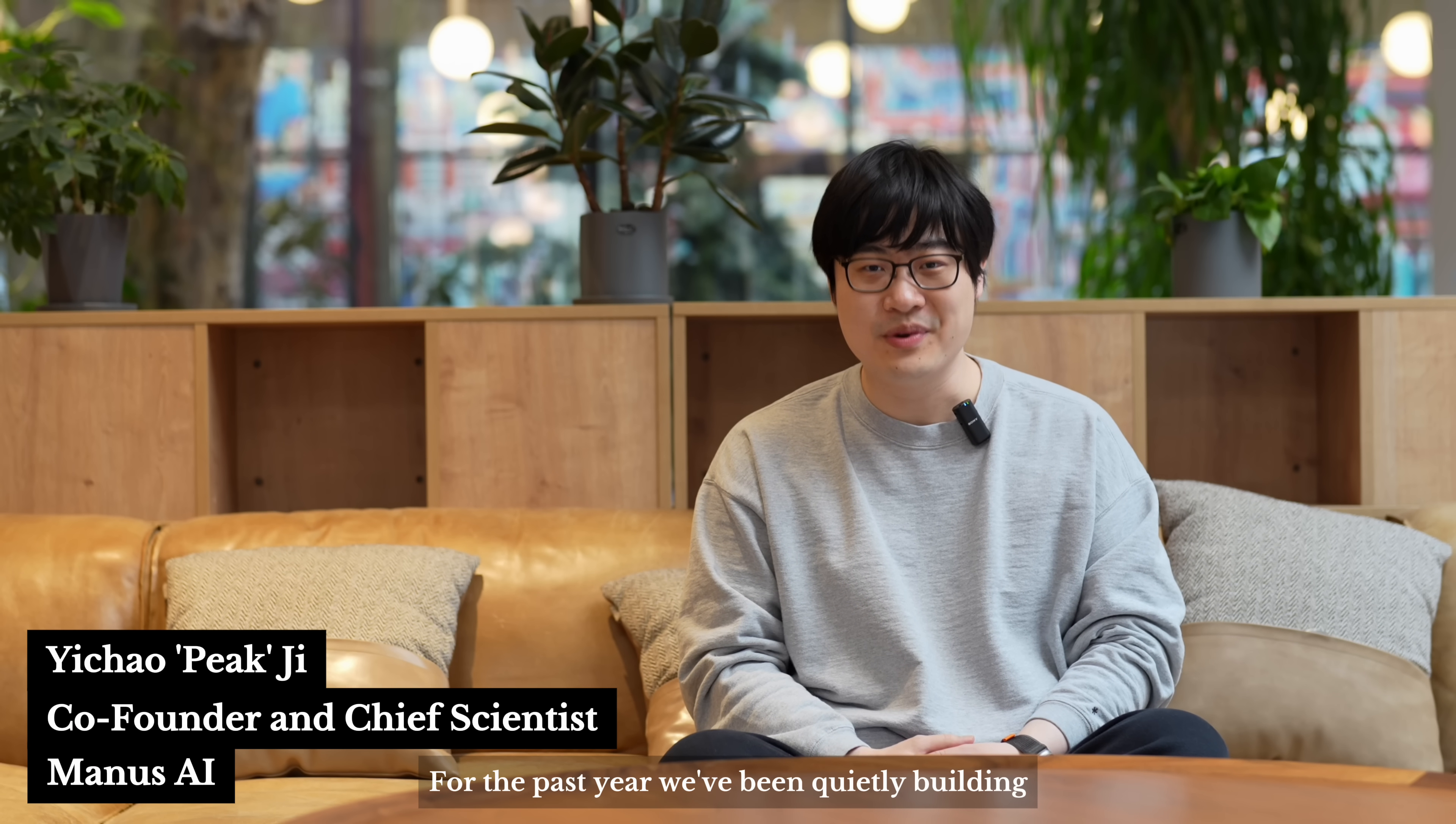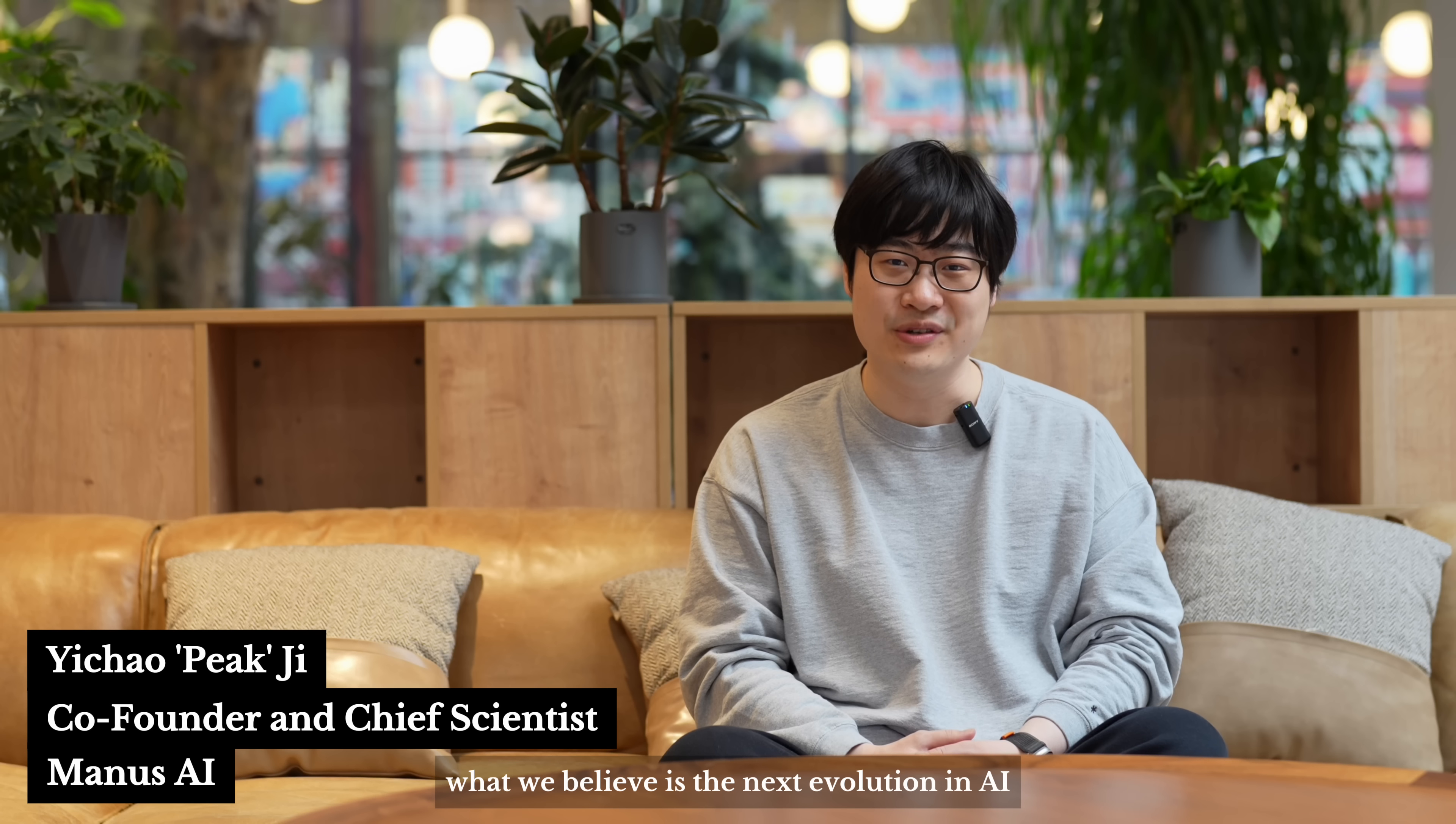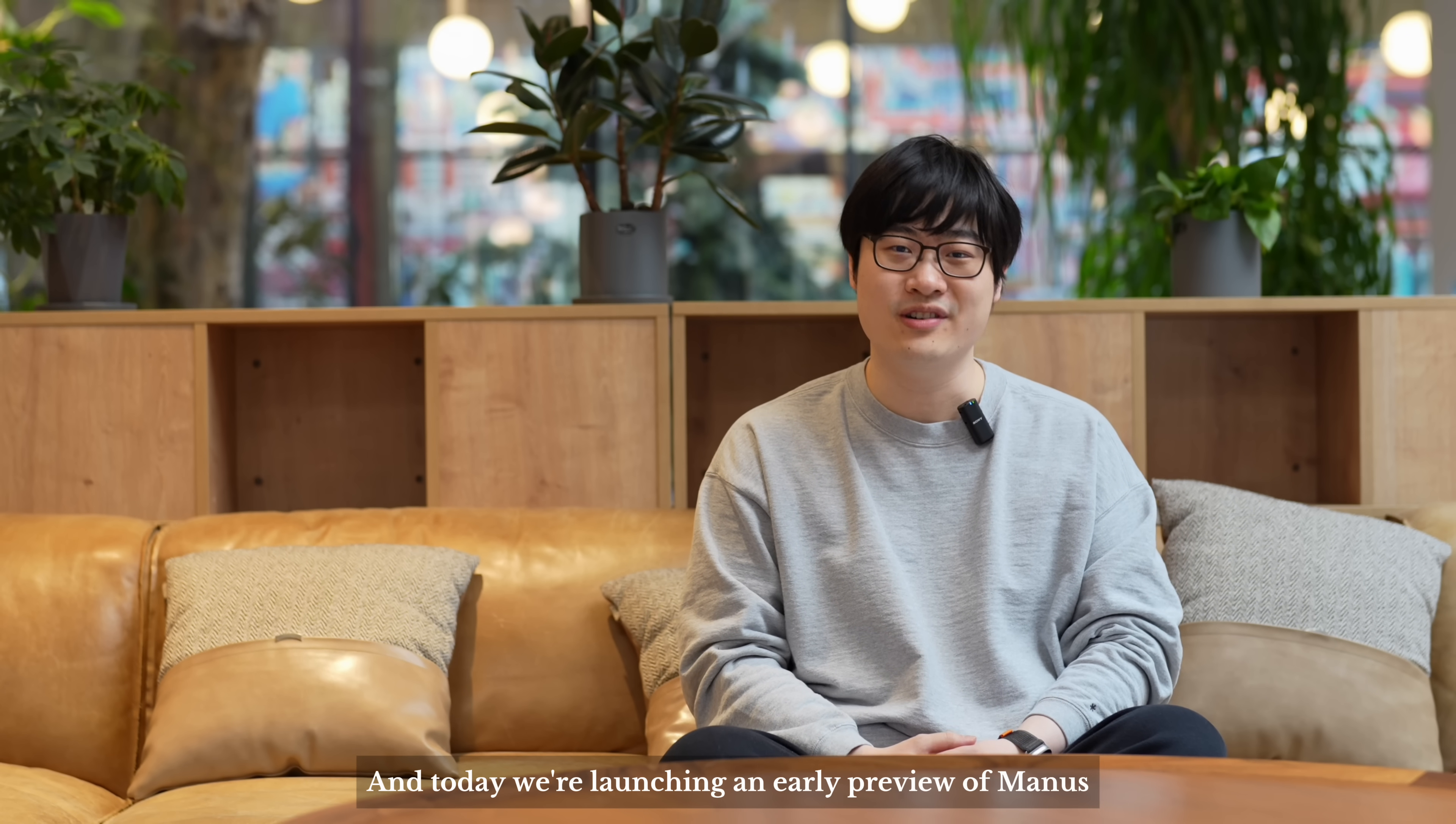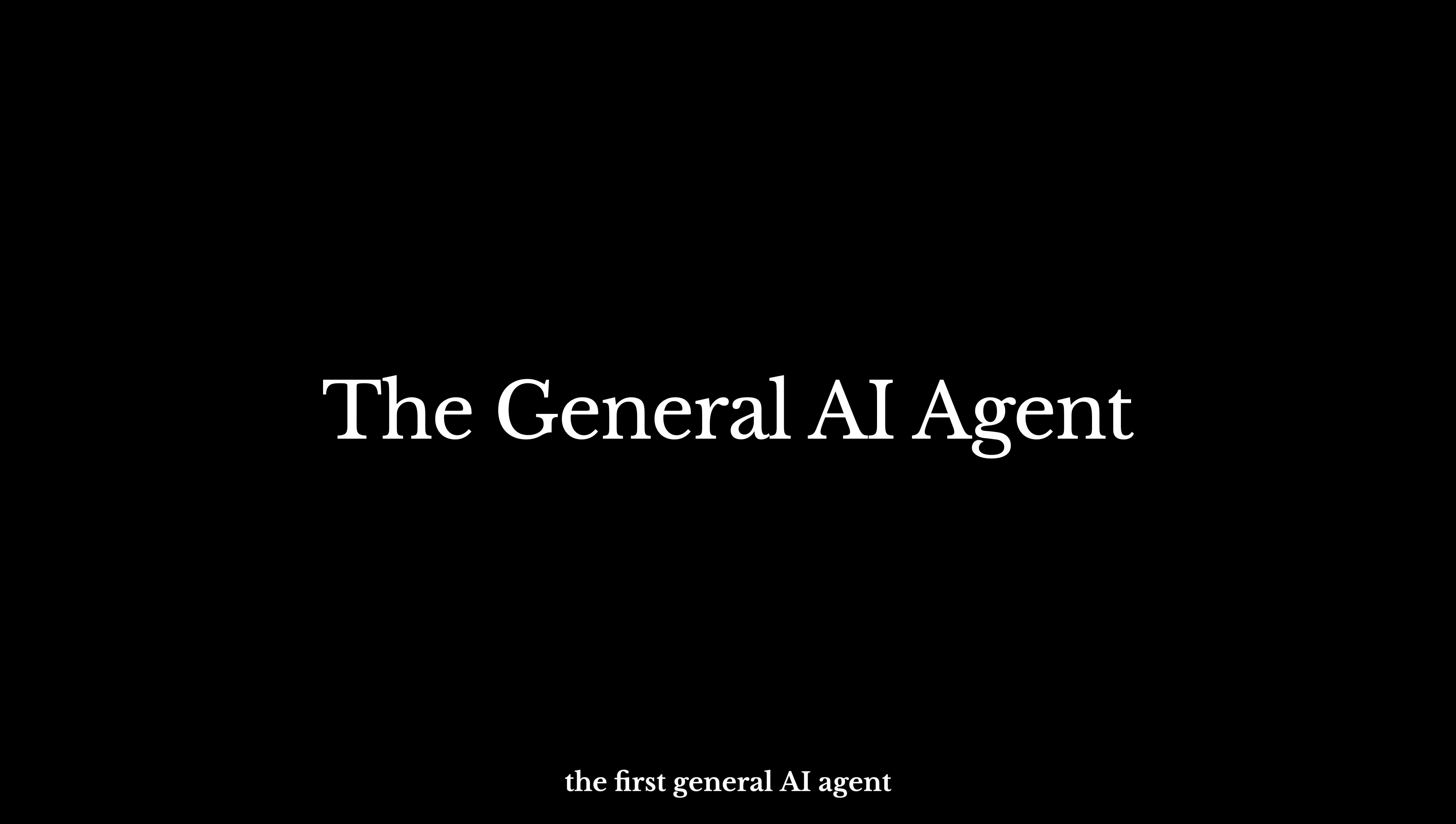Hi, I'm Pig from Manus AI. For the past year we've been quietly building what we believe is the next evolution in AI, and today we're launching an early preview of Manus, the first general AI agent.